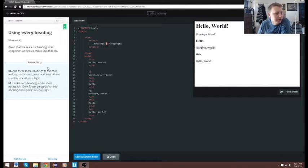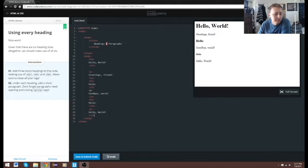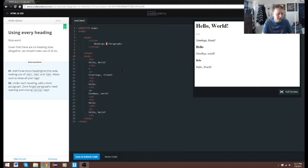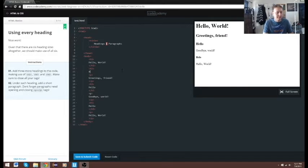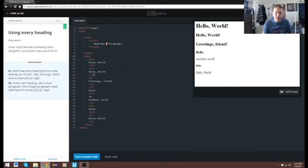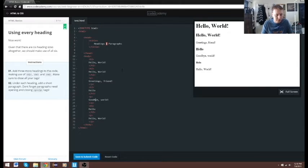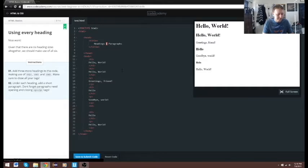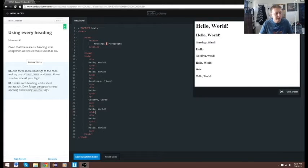We're going to add three more headings: h2, h4, and h6, each with a short paragraph. Let's do them in order. We'll do h2 — Hello, closing h2. Then h3, then h4 — Hello Tomorrow, closing h4. Then h5, and then h6.